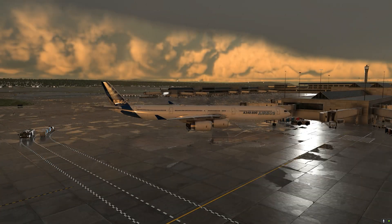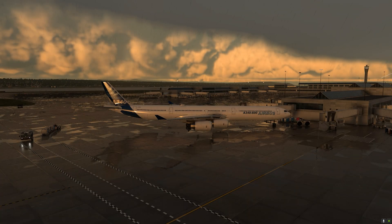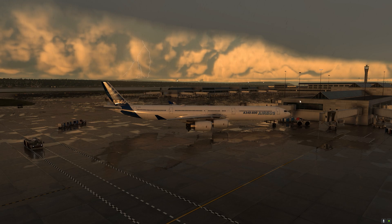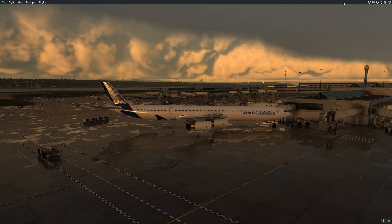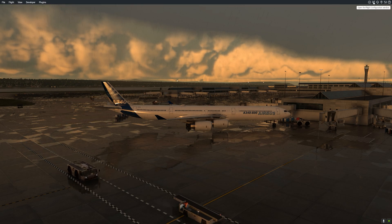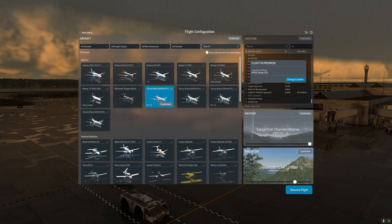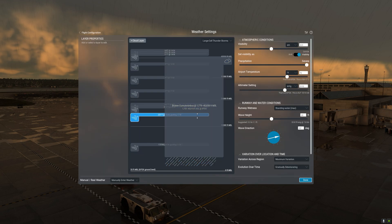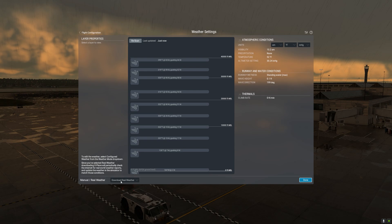In order to access the weather and customization options in X-Plane 12, we hover the mouse at the top of the screen and then click on the airplane icon. From the flight configuration menu, we're going to click on the Customize button located on the weather section.